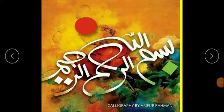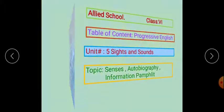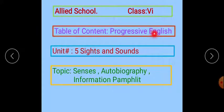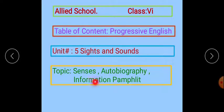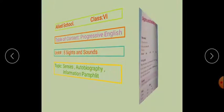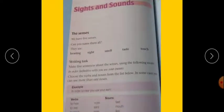Bismillahirrahmanirrahim, assalamu alaikum students, how are you? Hope you are fine. This is the 23rd lecture of your Progressive English, Unit 5: Sights and Sounds. Today our topics are senses, autobiography, and information pamphlet. Open your book on page number 98. Here is Unit 5: Sights and Sounds.